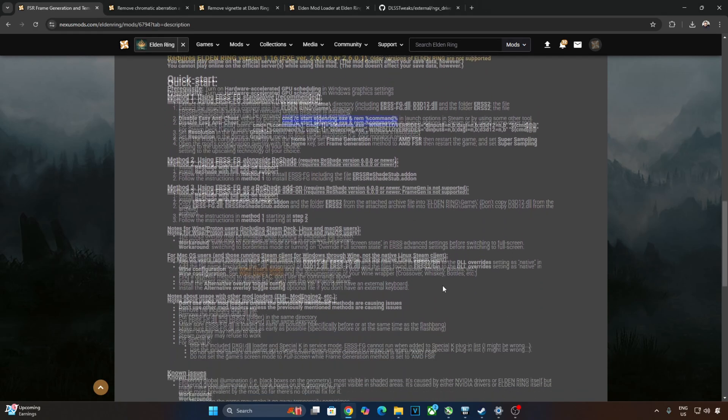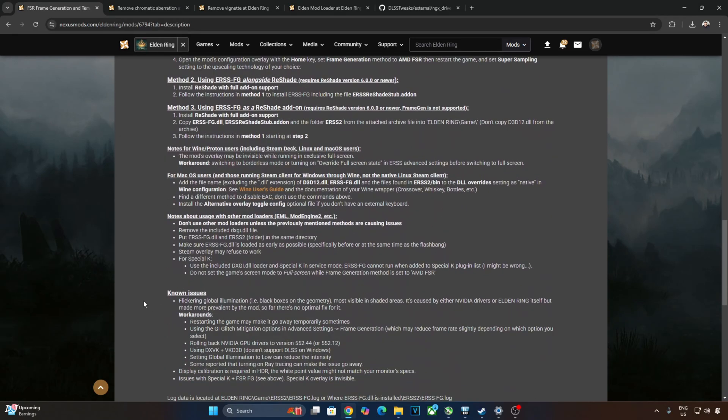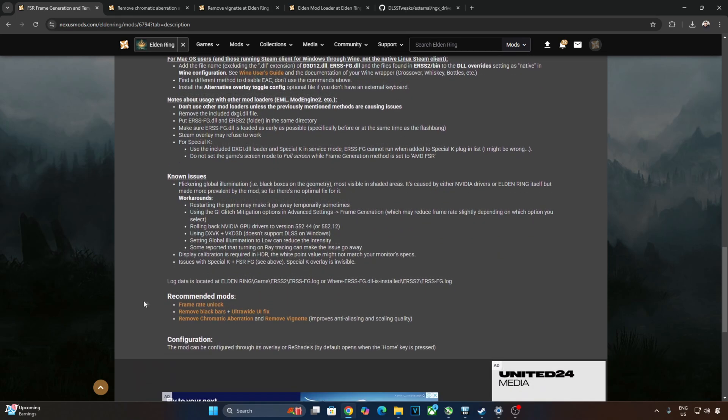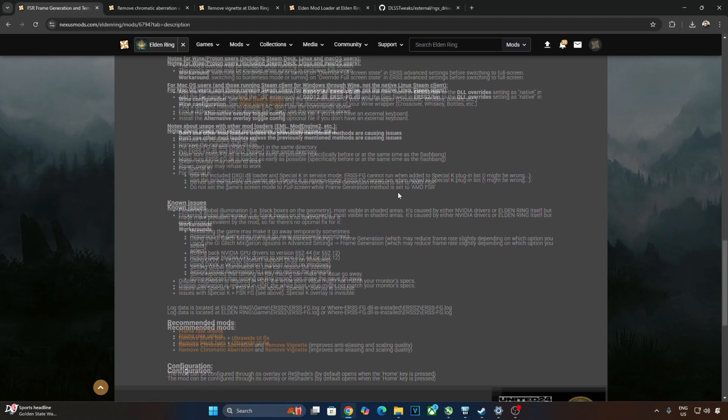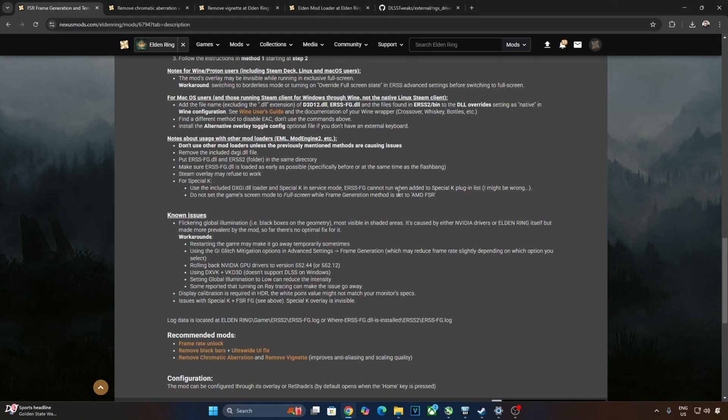There is one known issue with the mod. Flickering Global Illumination, i.e. black boxes on the geometry, most visible in shaded areas. It is caused by either Nvidia drivers or Elden Ring itself but made more prevalent by the mod. So far, there is no optimal fix for it. A few workarounds have been mentioned. Restarting the game may make it go away temporarily sometimes.